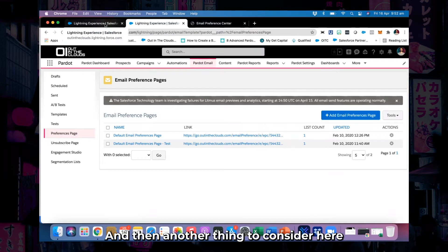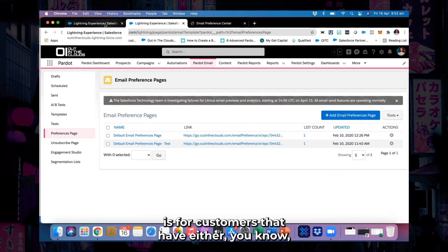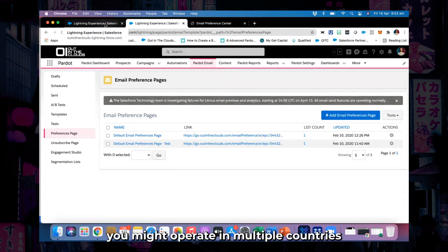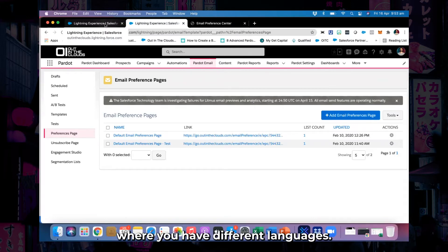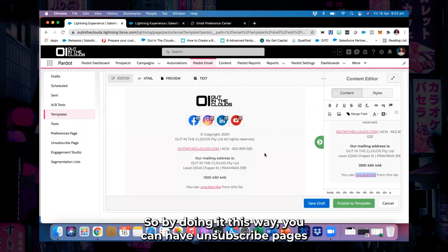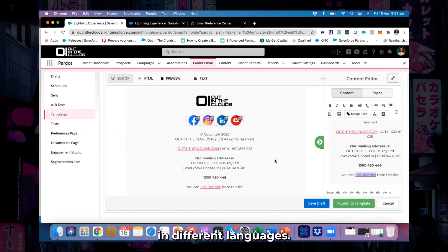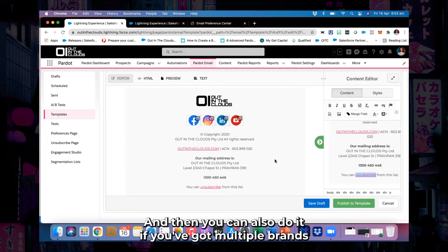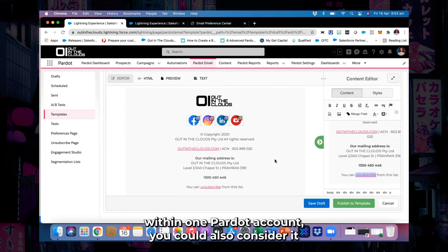Another thing to consider is if you operate in multiple countries where you have different languages — by doing it this way, you can have unsubscribe pages in different languages. You can also do this if you've got multiple brands within one Pardot account.